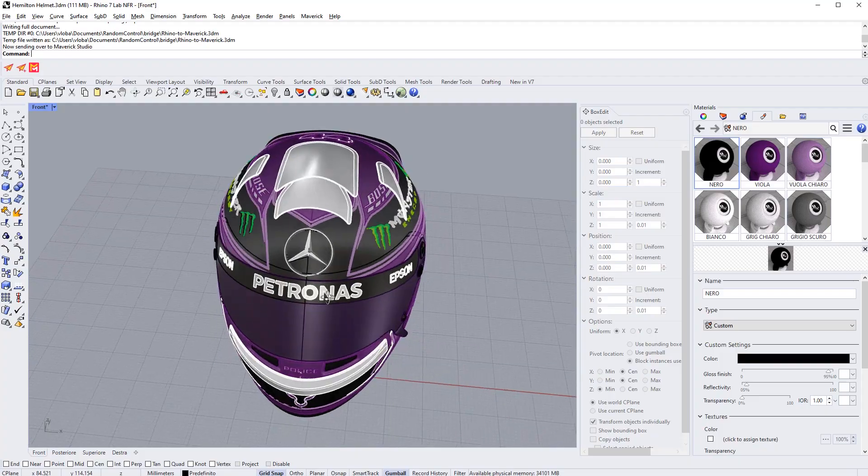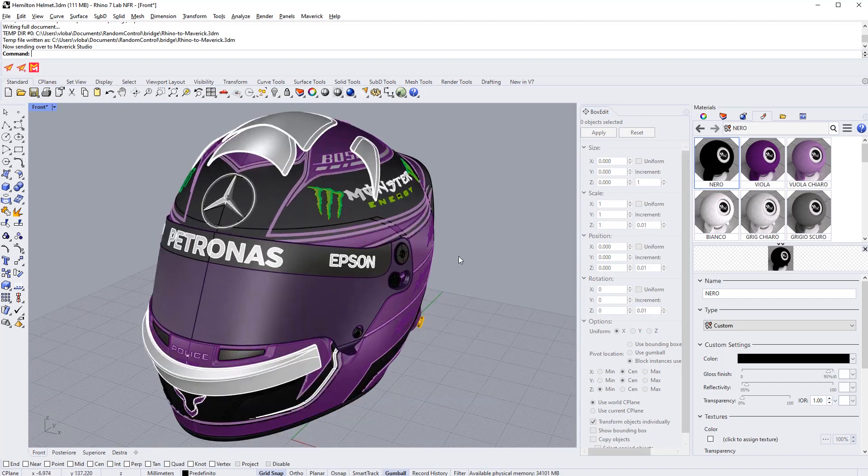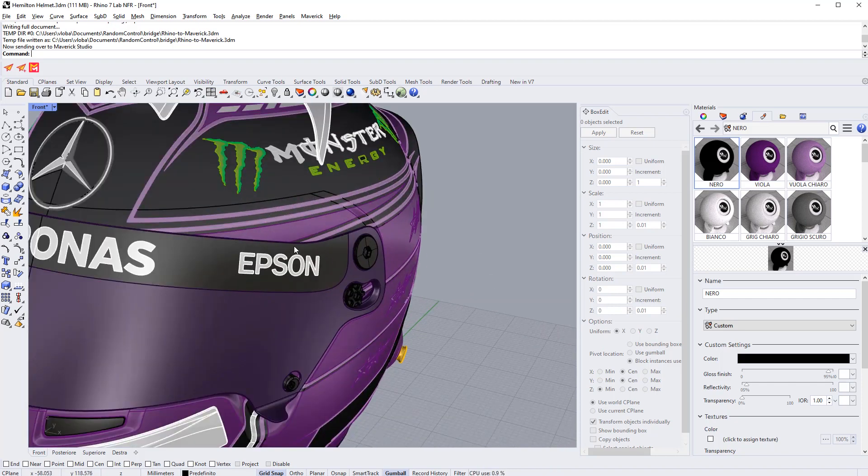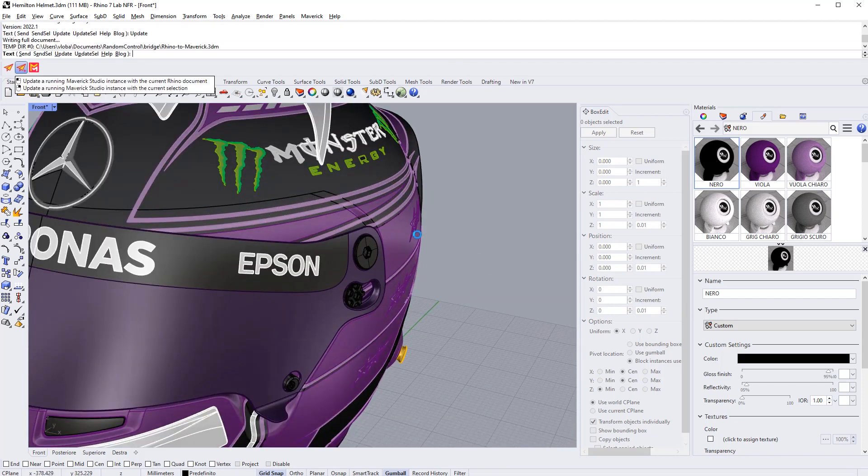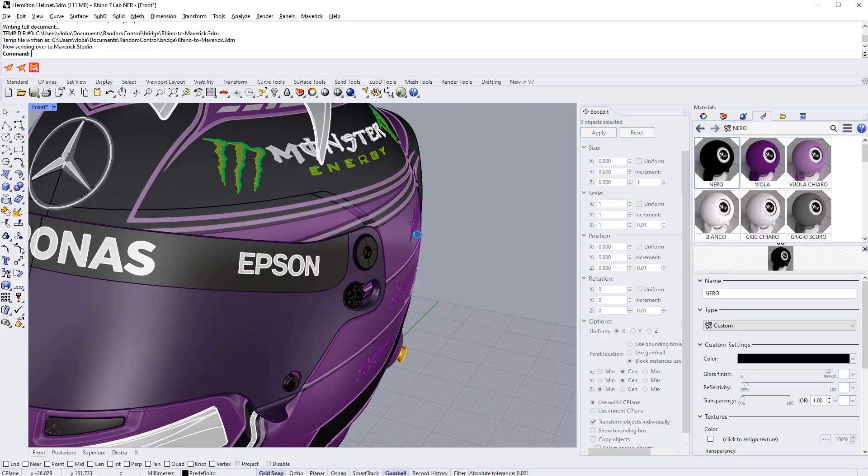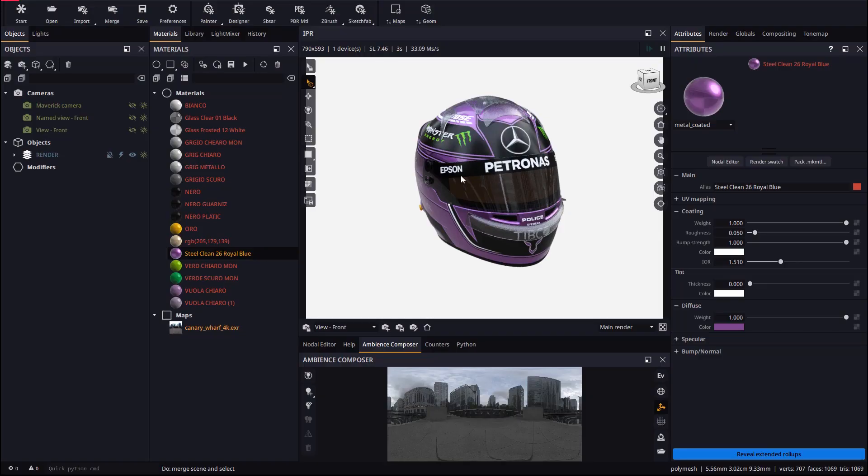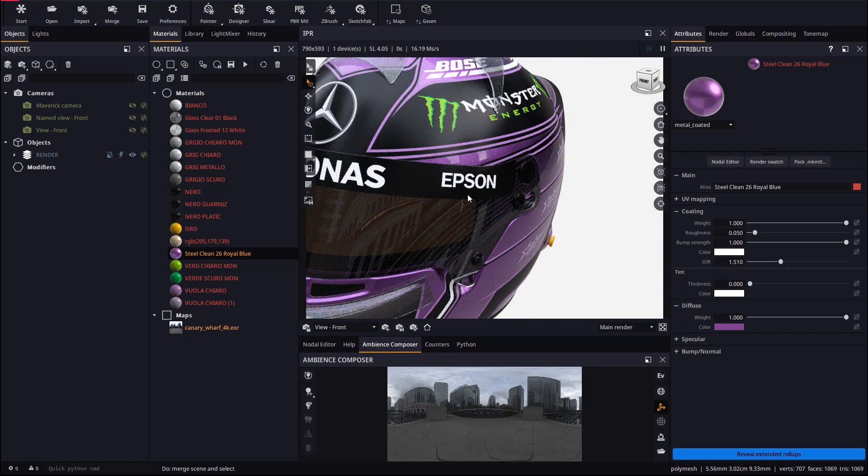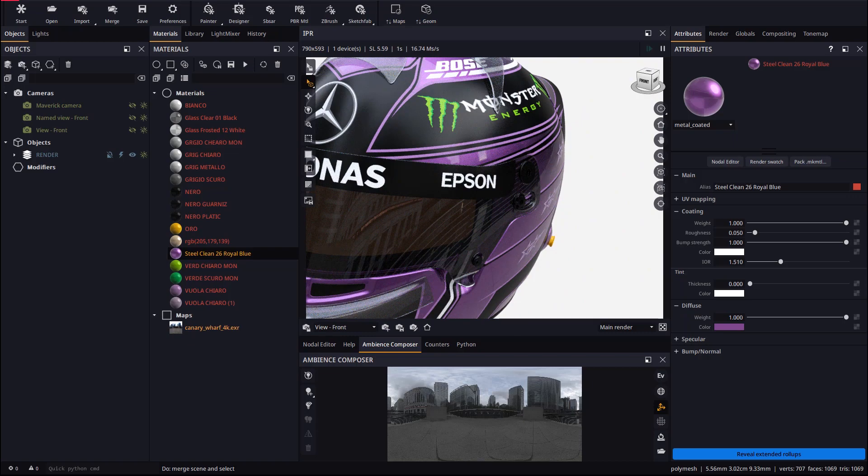If we move around in Rhino and update again, the view camera will be updated as soon as we hit the home button. The named view camera will still keep the same viewpoint as the named view in Rhino.